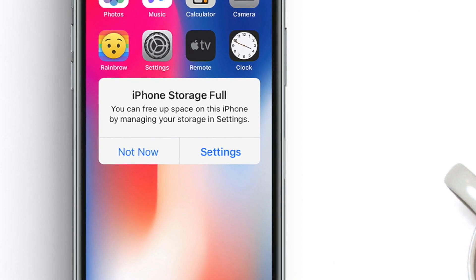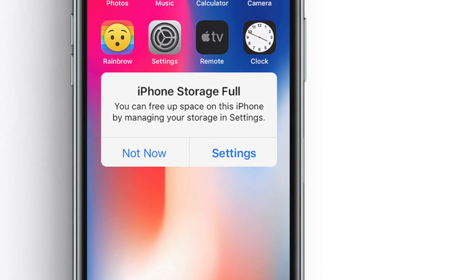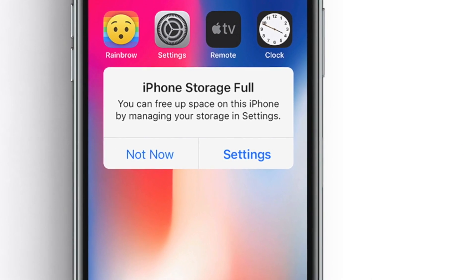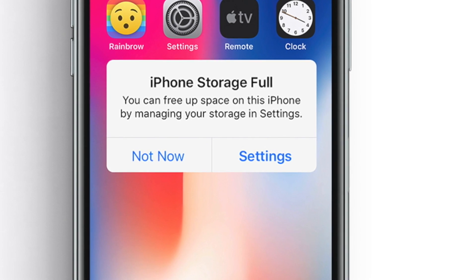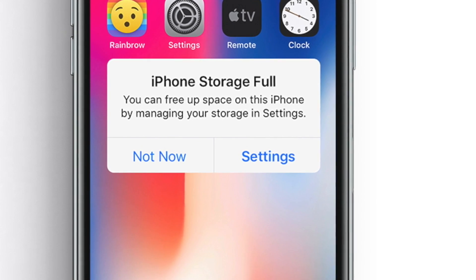In this video, I'm going to show you a number of ways to delete documents and data from your iPhone or iPad.